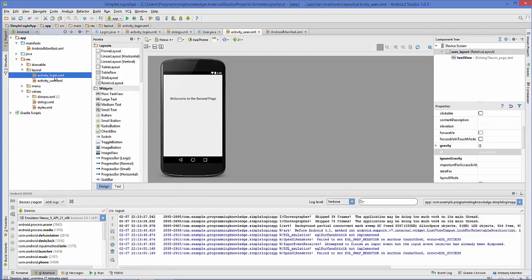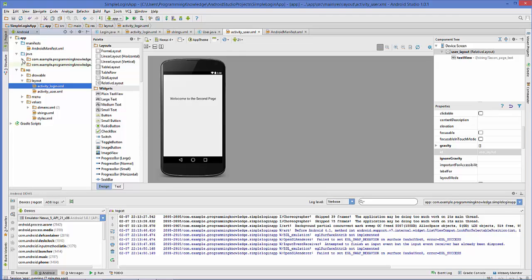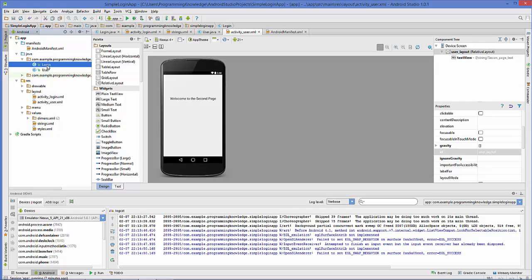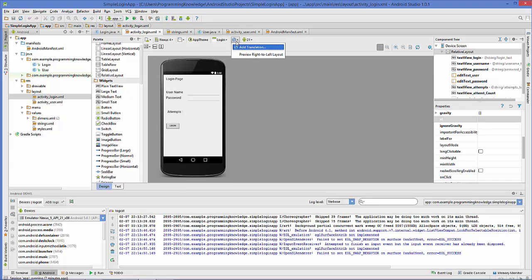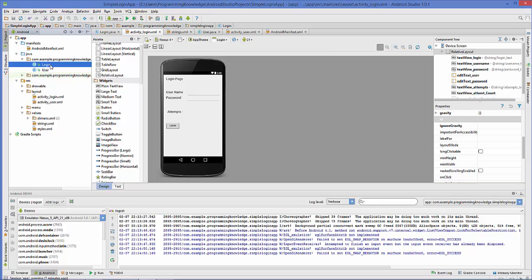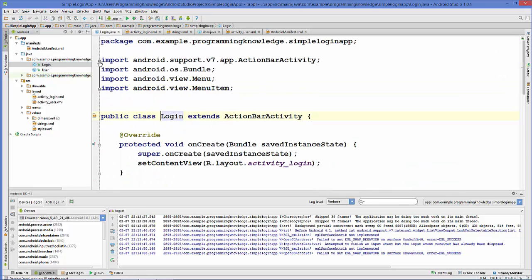Once we have completed our design, we will go to the Java folder. In here we will go to the login dot Java file. You can open login from here or directly go to the Java folder and open login dot Java. This is the Java code behind that login page activity.